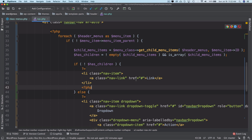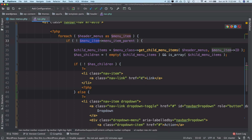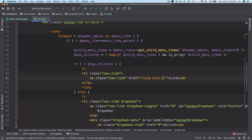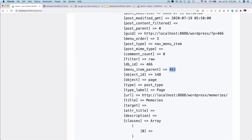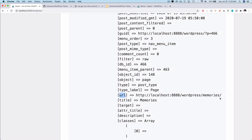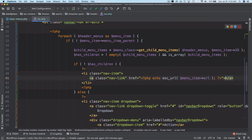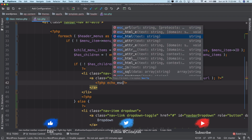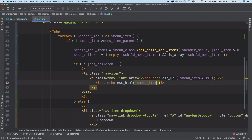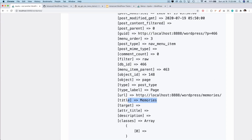Now we make the parent menu dynamic. For the href, we use `echo esc_url(menu_item['url'])` — making sure we escape for security. For the link text, we use `echo esc_html(menu_item['title'])`. Looking at the data, we can confirm there is a 'title' key available. That's the parent menu now outputting the correct URL and title dynamically.